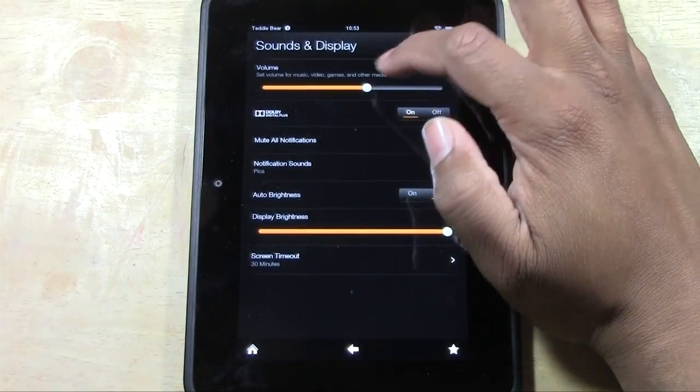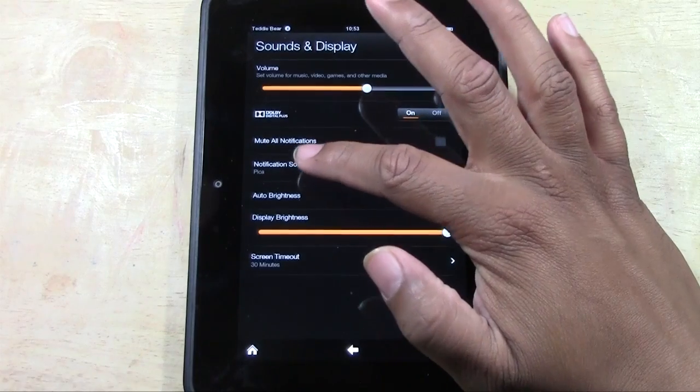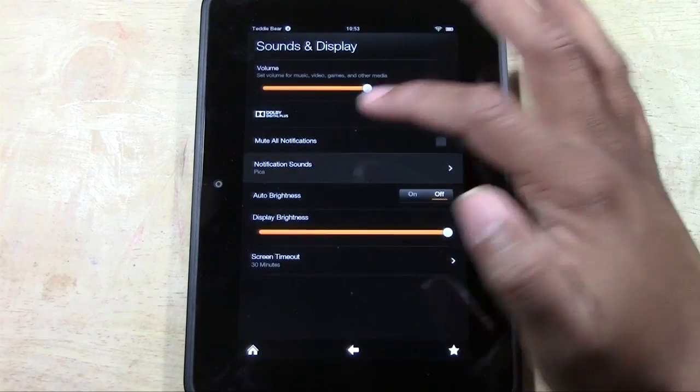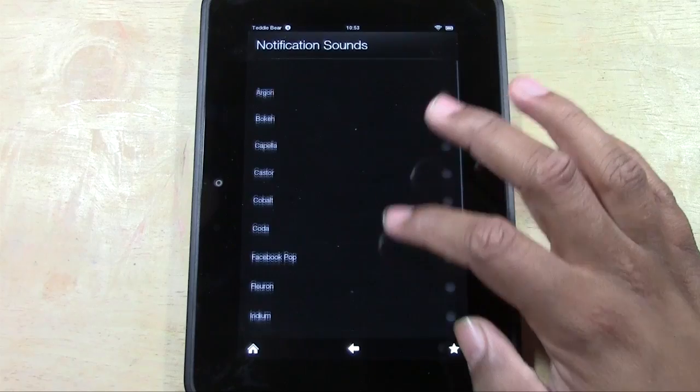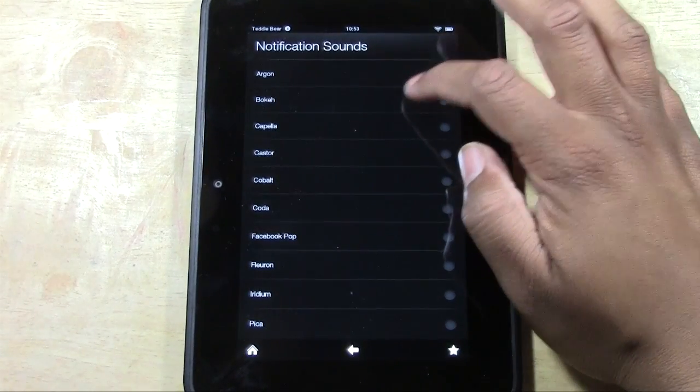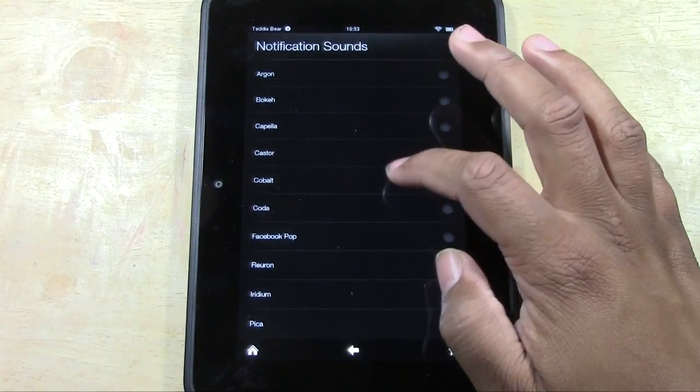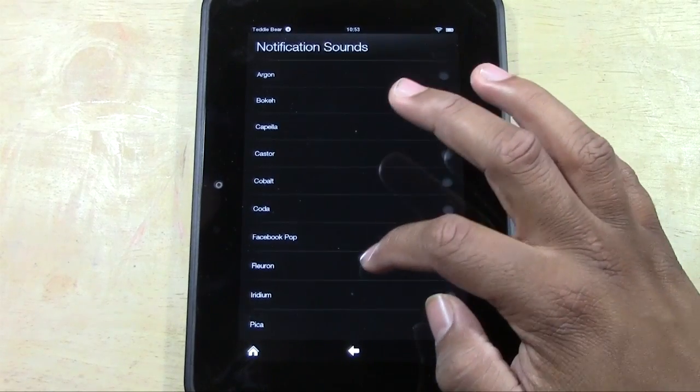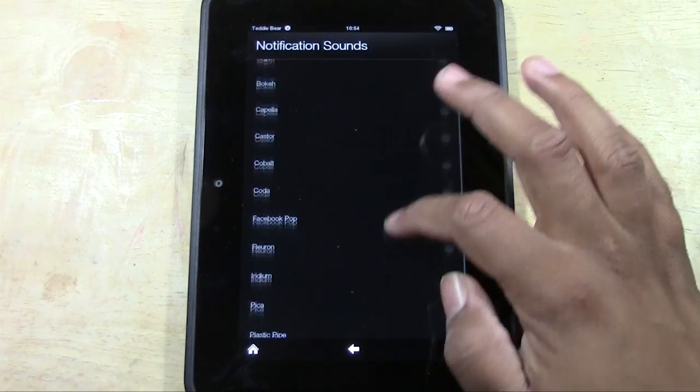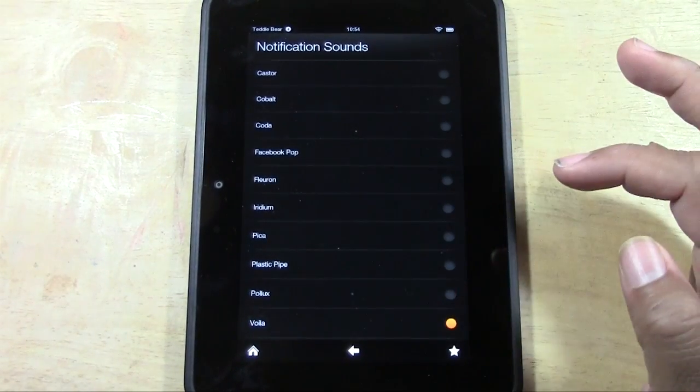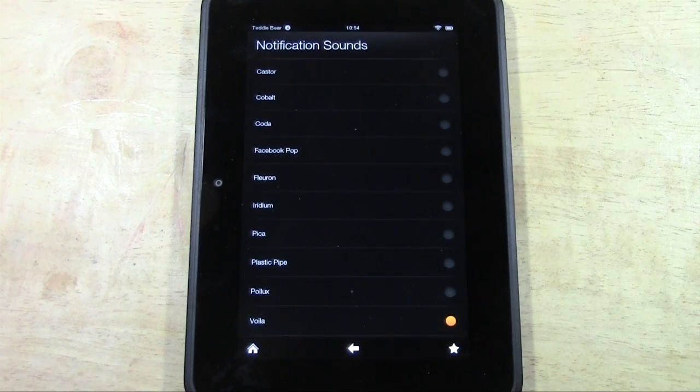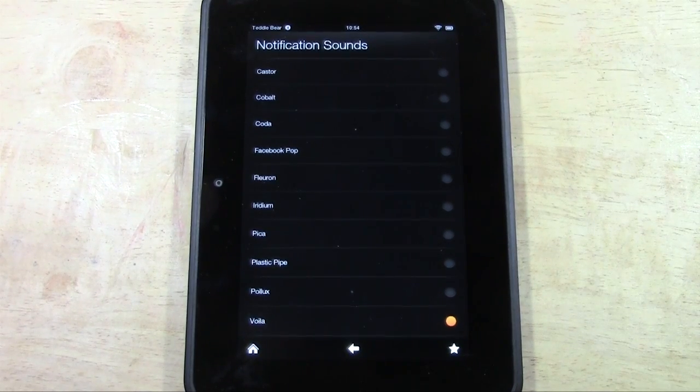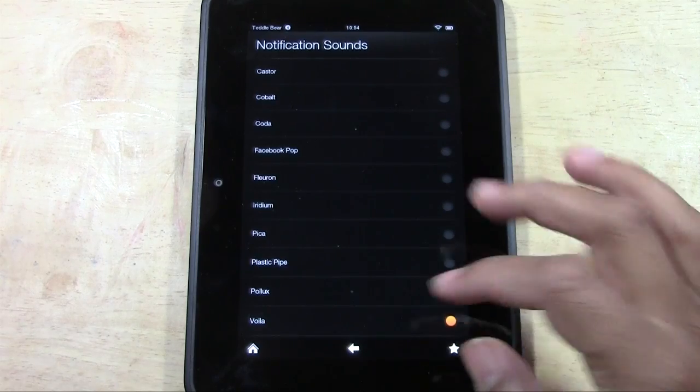When you go here you can adjust your volume and you can also go to notification sounds and tap right here. Now you have a list of different sounds from Facebook Pop and others. So you have a good list of sounds and then when you get notified the sound will be different.